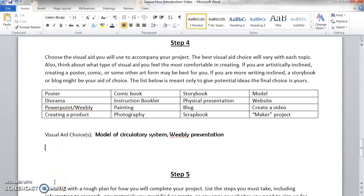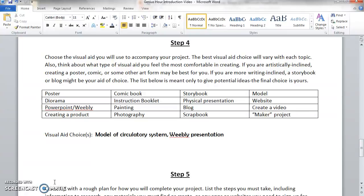For my example on the circulatory system, I feel that a couple of visual aids would be the best approach. First, I'd like to create a model of the circulatory system so I can actually show how it works rather than just talking about it. I'd also like to create a Weebly presentation — Weebly is an online presentation resource, kind of like PowerPoint but much more creative, giving you more freedom in how your information looks.